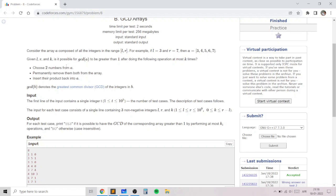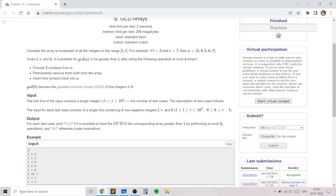Given another integer K, we need to figure out whether it's possible to make the GCD of all the elements in array A greater than 1 by performing at most K operations.